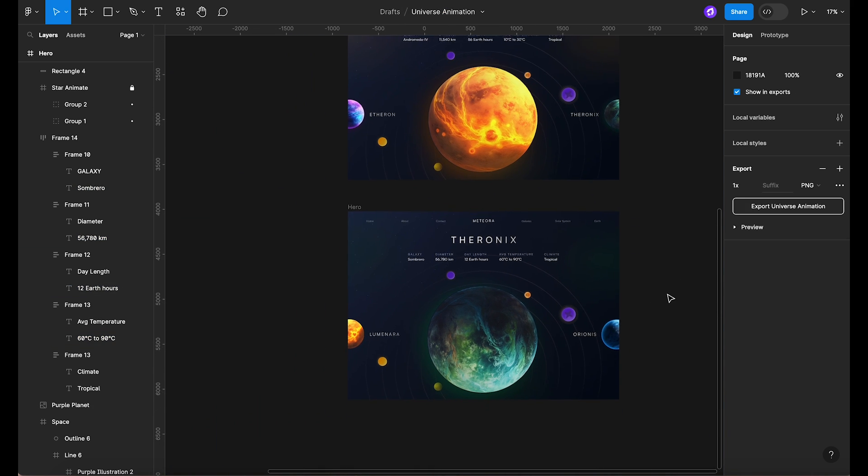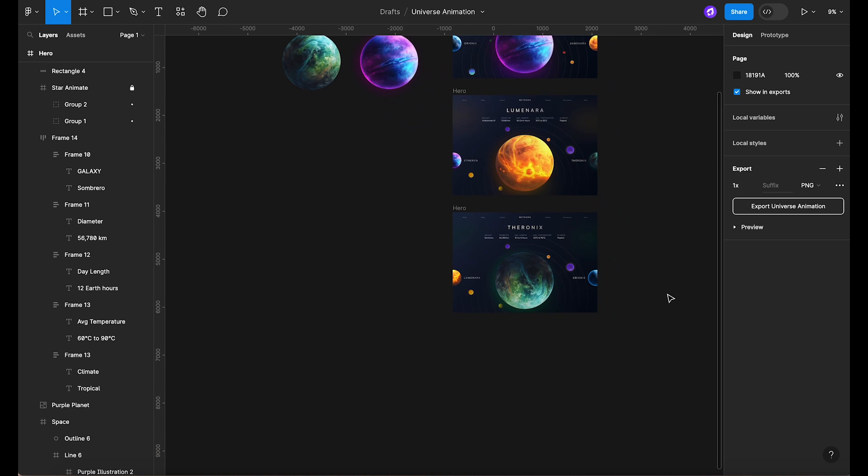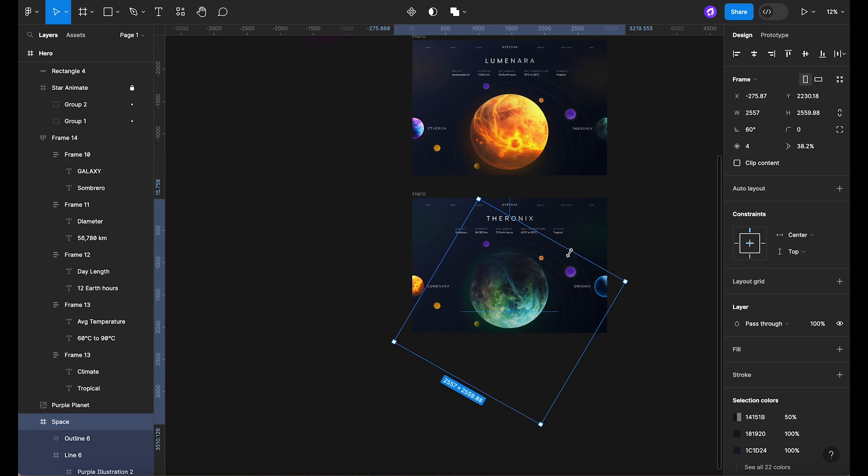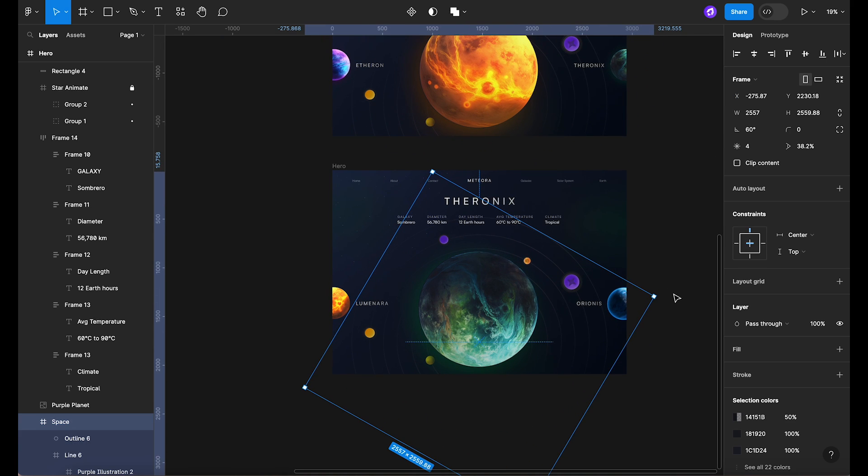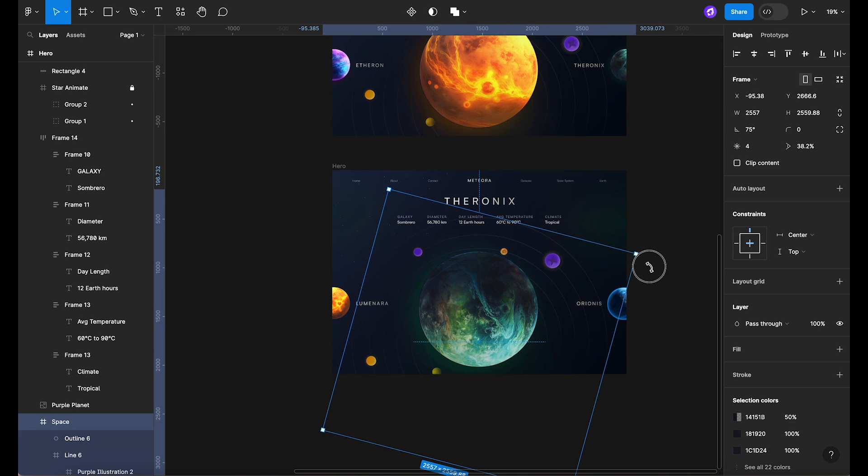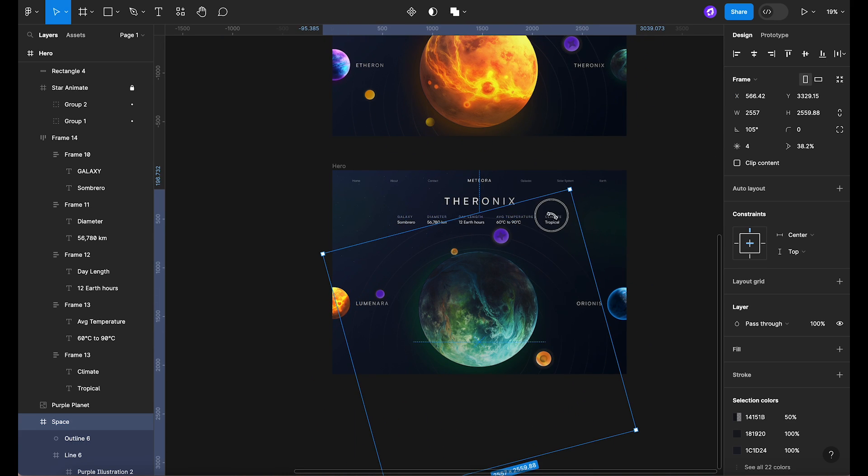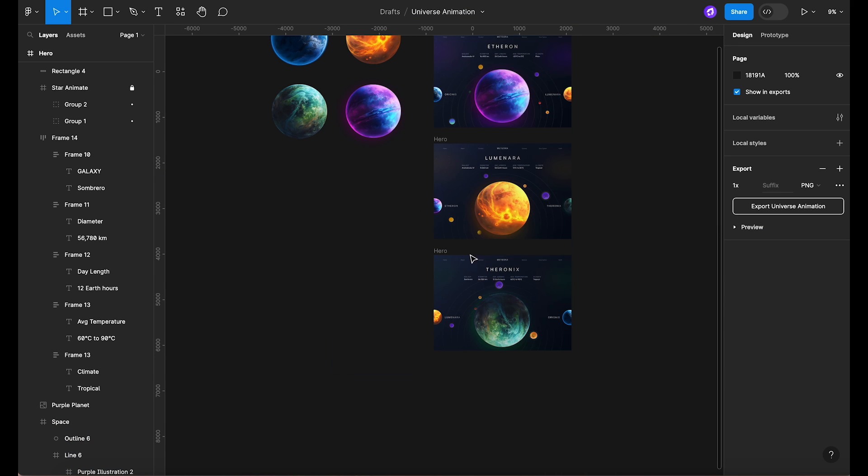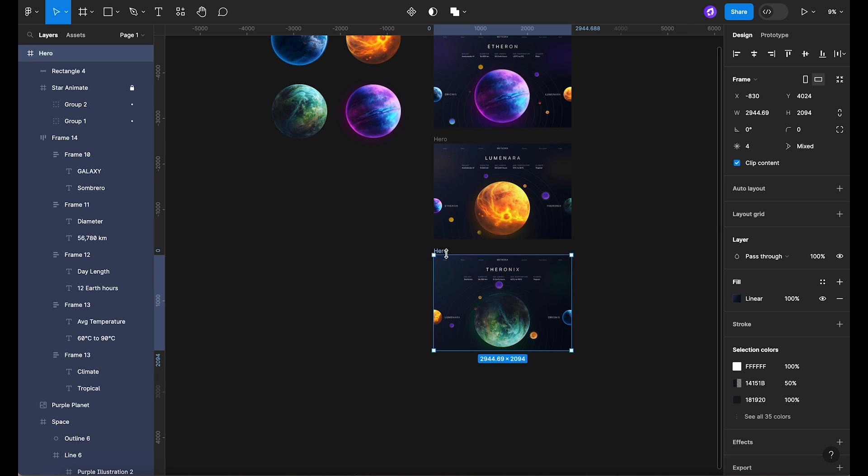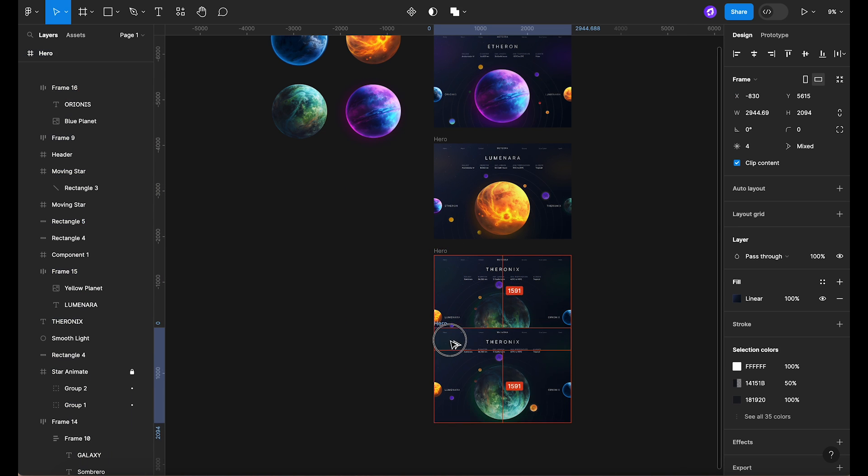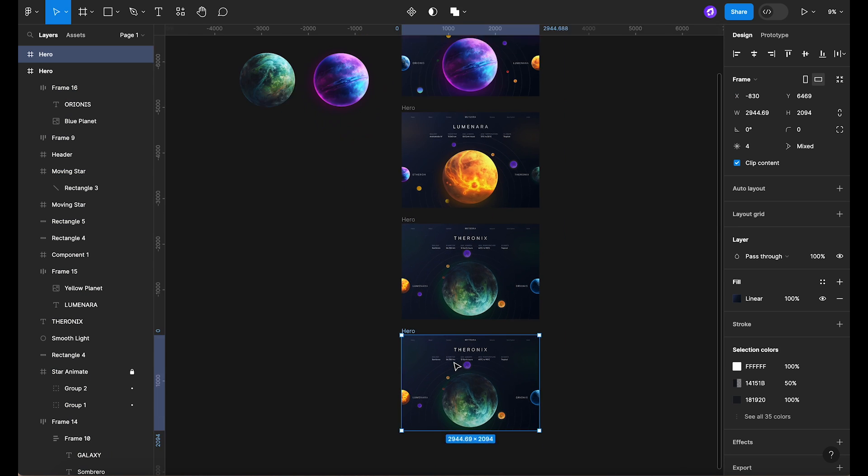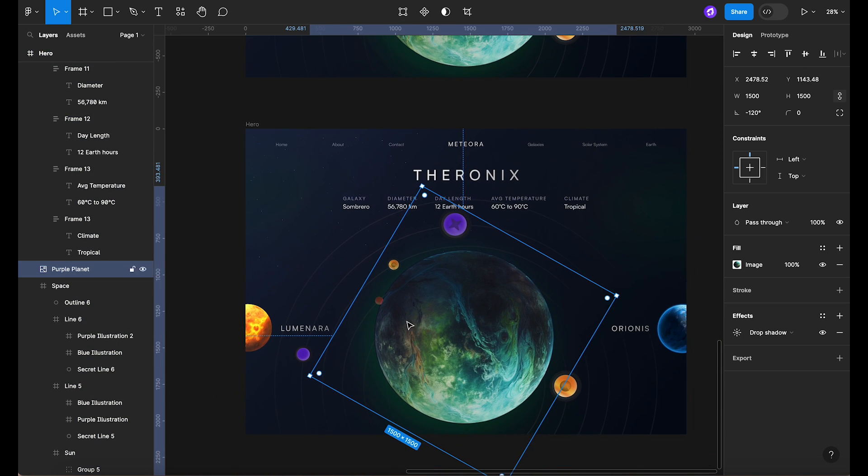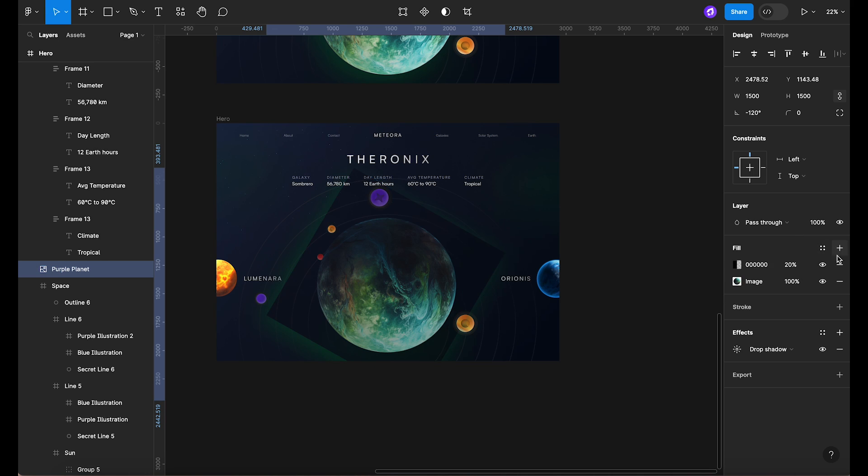And of course, we can't forget our star system in the background. Rotate it in the opposite direction by 60 degrees. Now let's duplicate the frame one last time and repeat the process for our final planet.